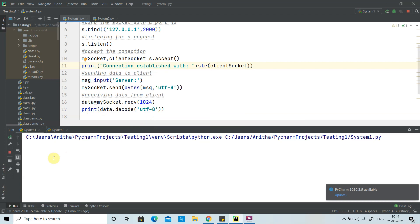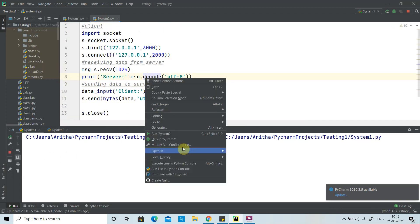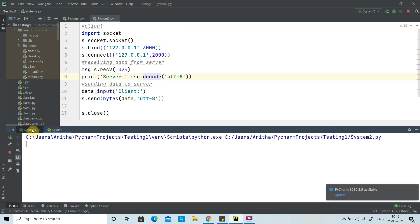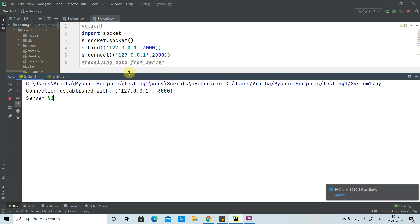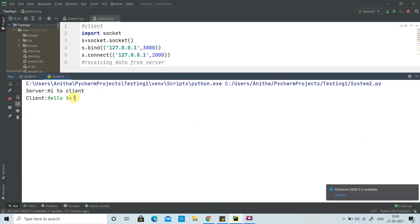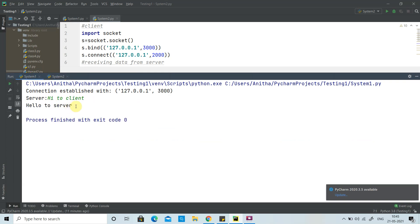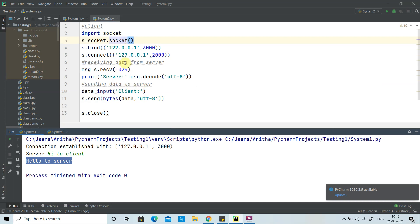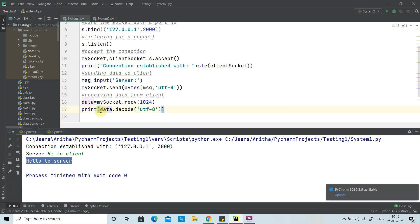We run the server first, then the client. The server sends 'hi to client' and the client receives it. Then the client sends 'hello to server' and the server receives it. However, this only allows one message exchange each way. The server can send one message and the client can send one message, but we want continuous chatting. We need to repeat the send and receive operations.